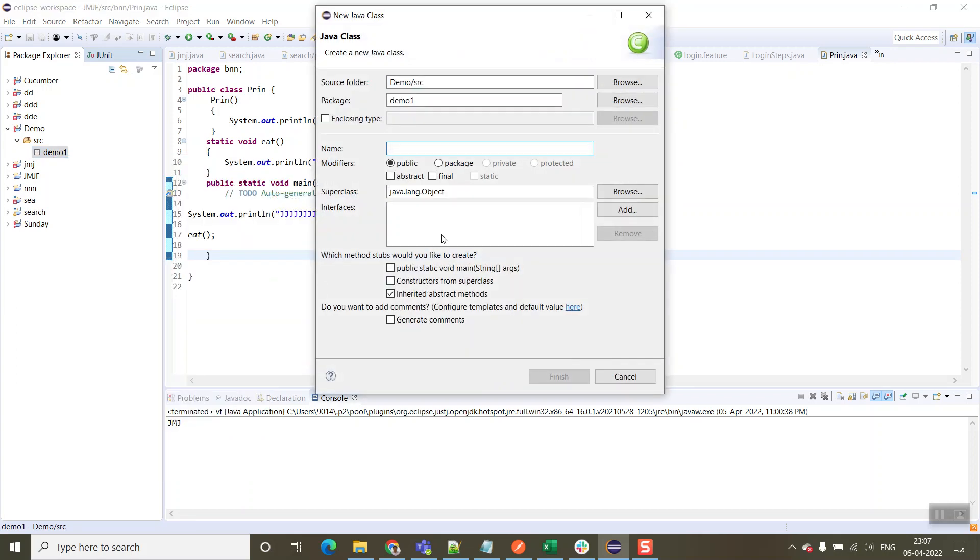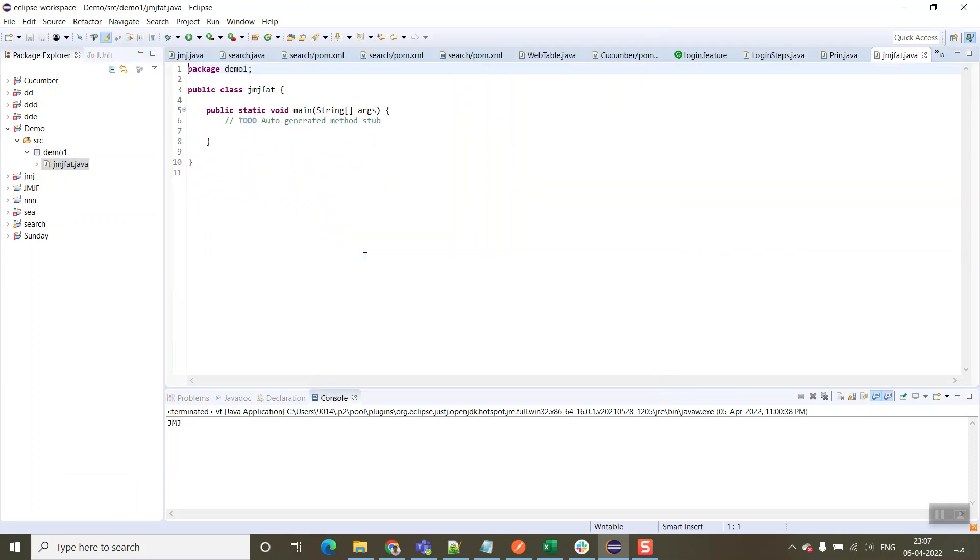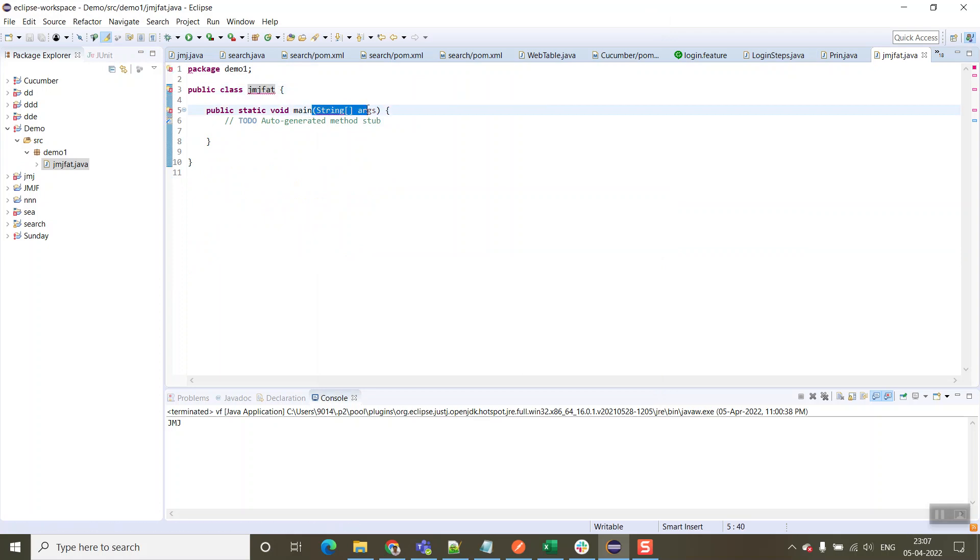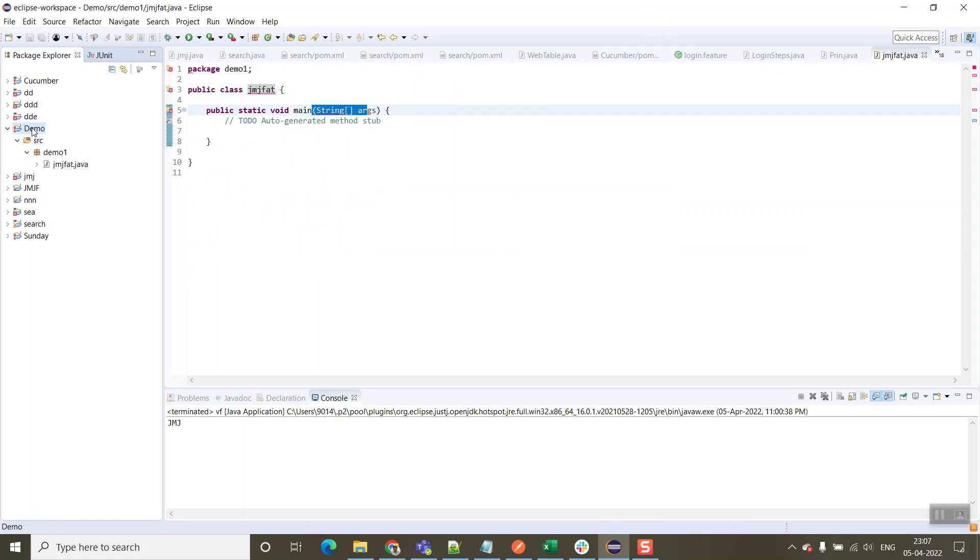Now we are going to create one Java class. Let's name it as jmj, a customized name. Let's click on public static void main, and we are getting this error. So how to resolve this error?